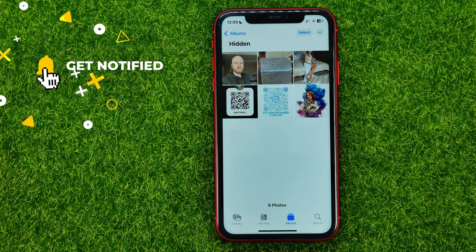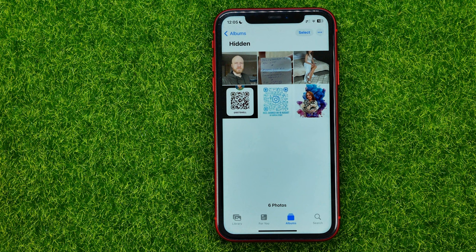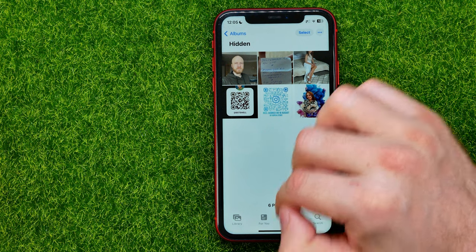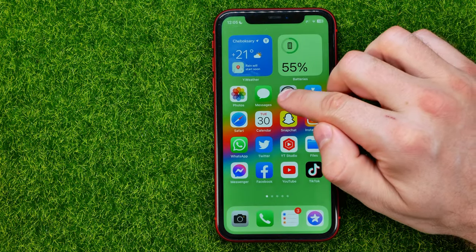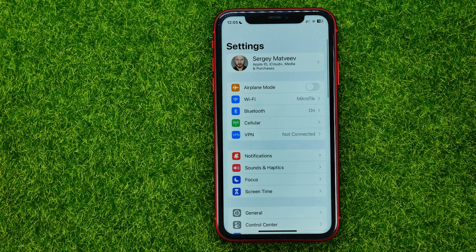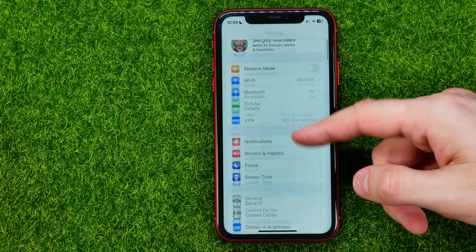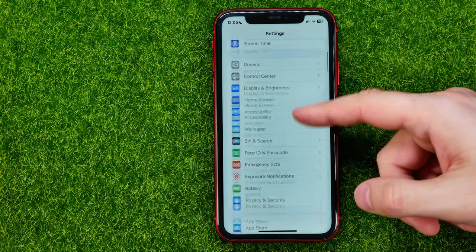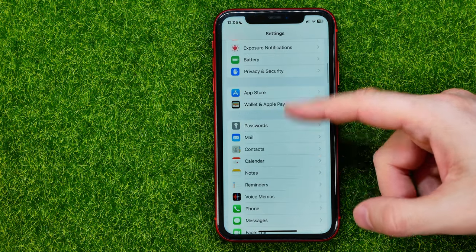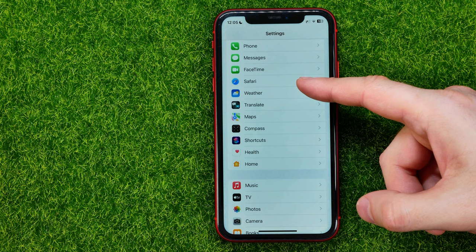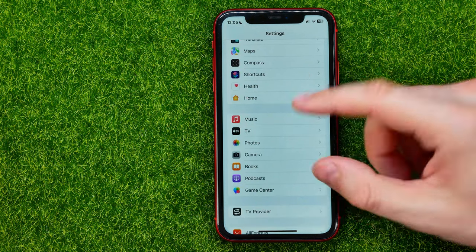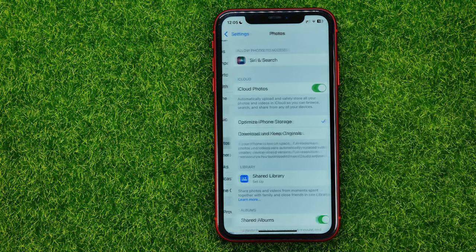Now, in order to prevent someone from getting access to that album, all we have to do is open up Settings and then scroll down until we find Photos.